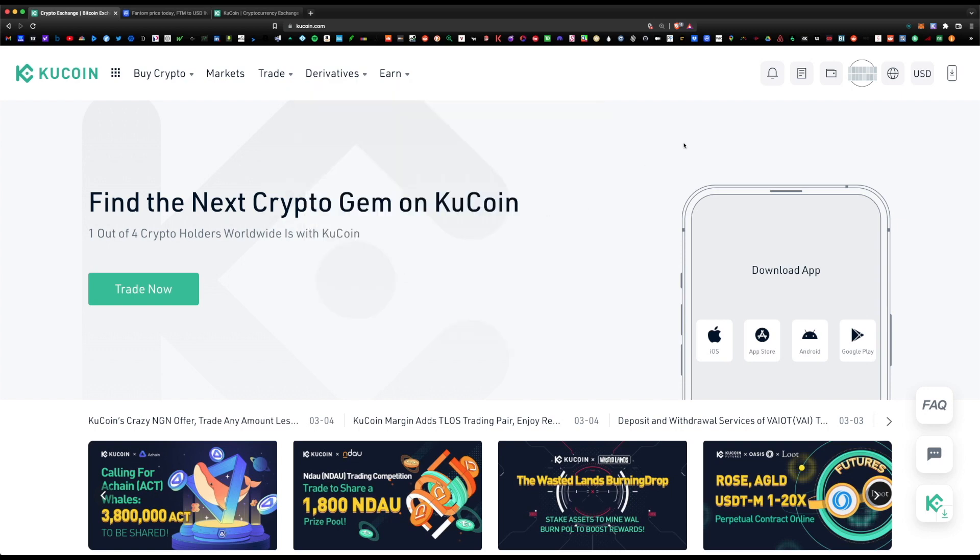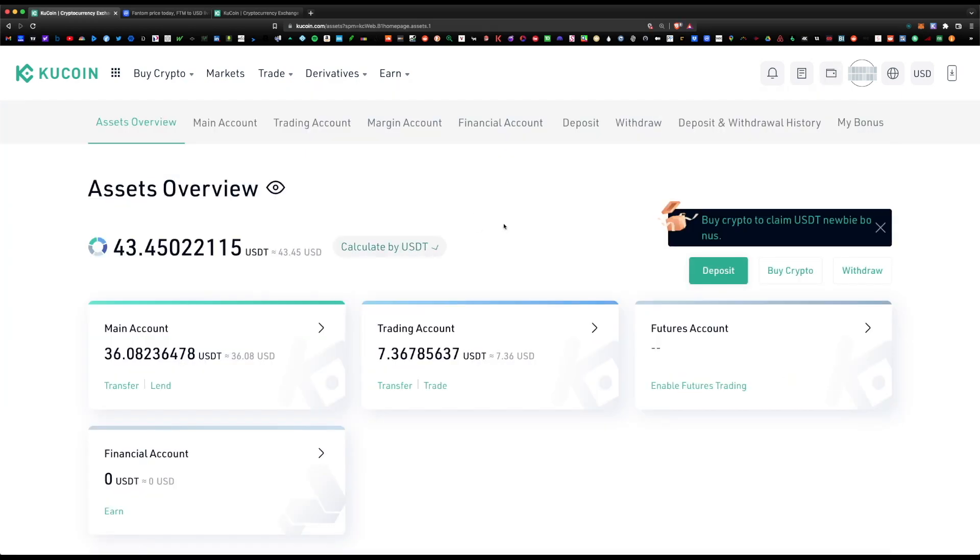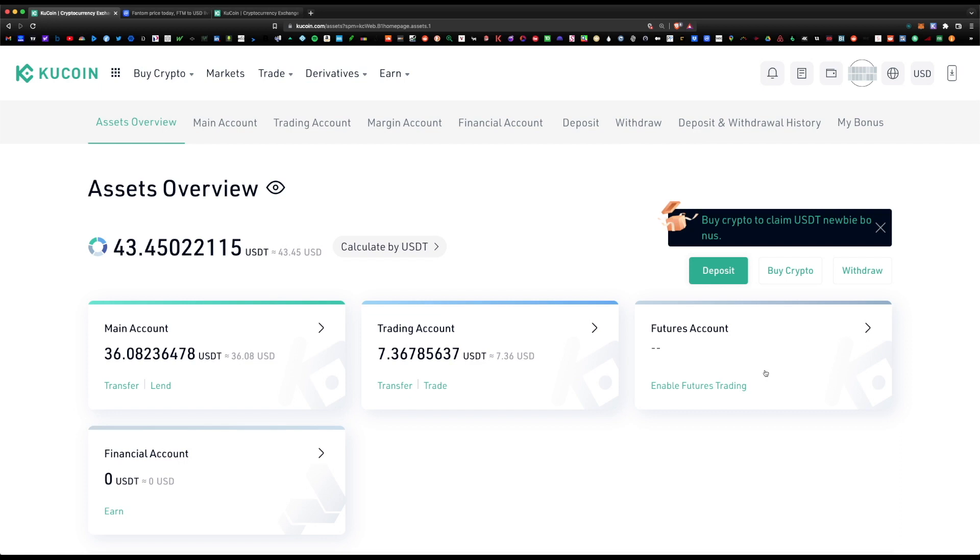This is the home page. If you click on the wallet icon here, this would bring you to your wallet page. You essentially have three wallets within the account: your main account, which is where you deposit and withdraw all of your tokens; your trading account, which is where you can swap or trade tokens; and futures, which is for anyone who does futures trading. Most of you do not do futures trading, so we're going to focus on main account and trading account.